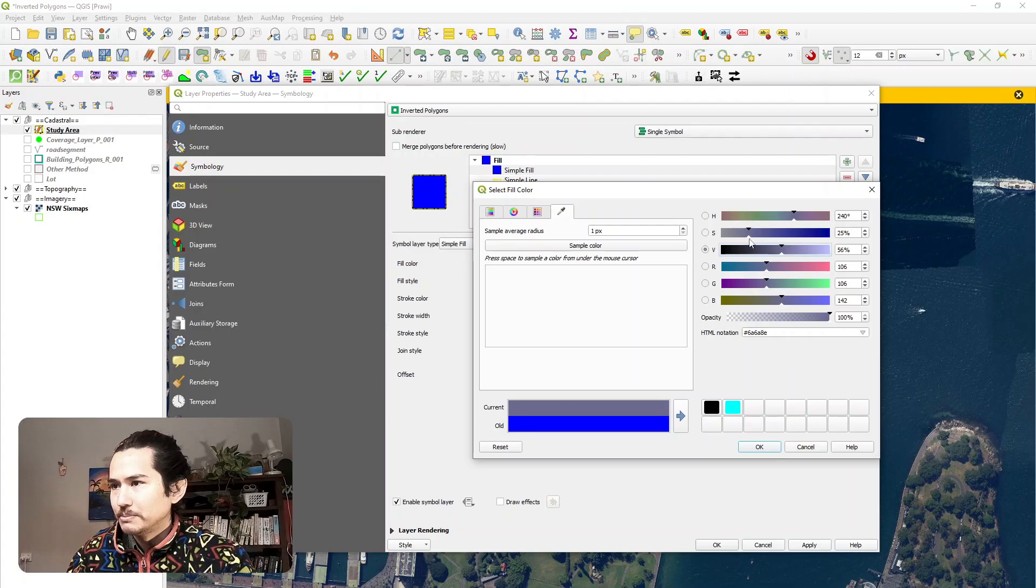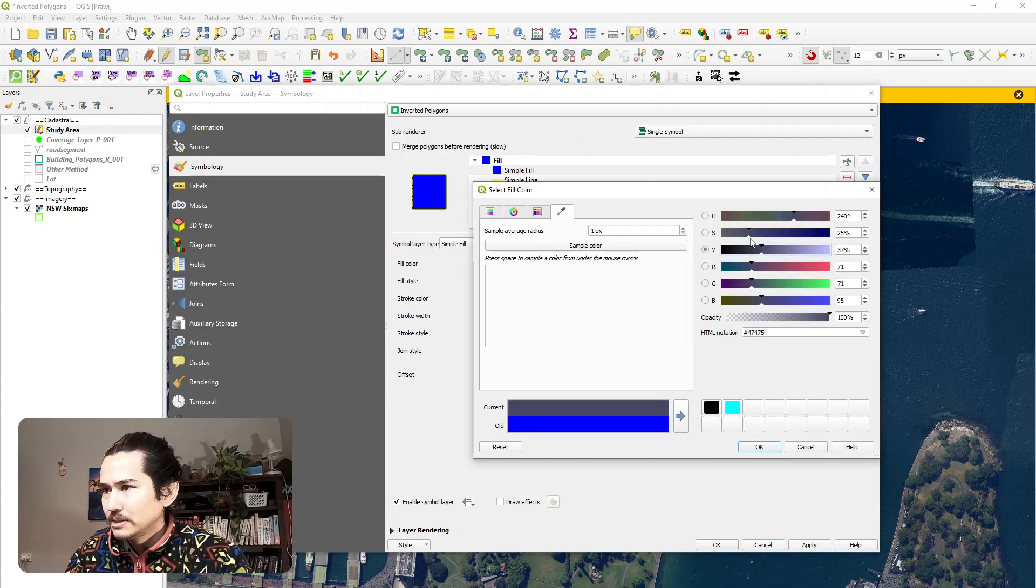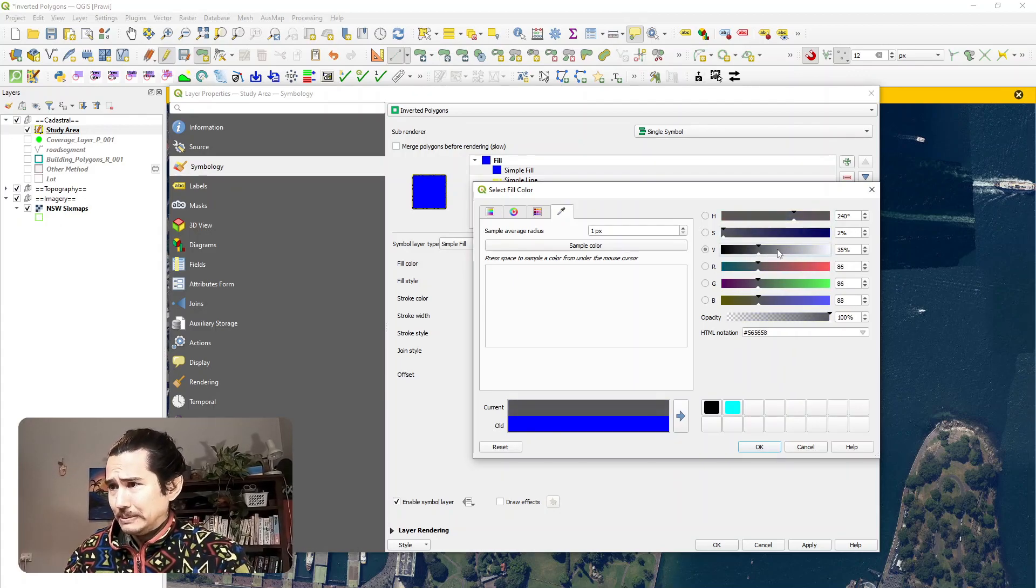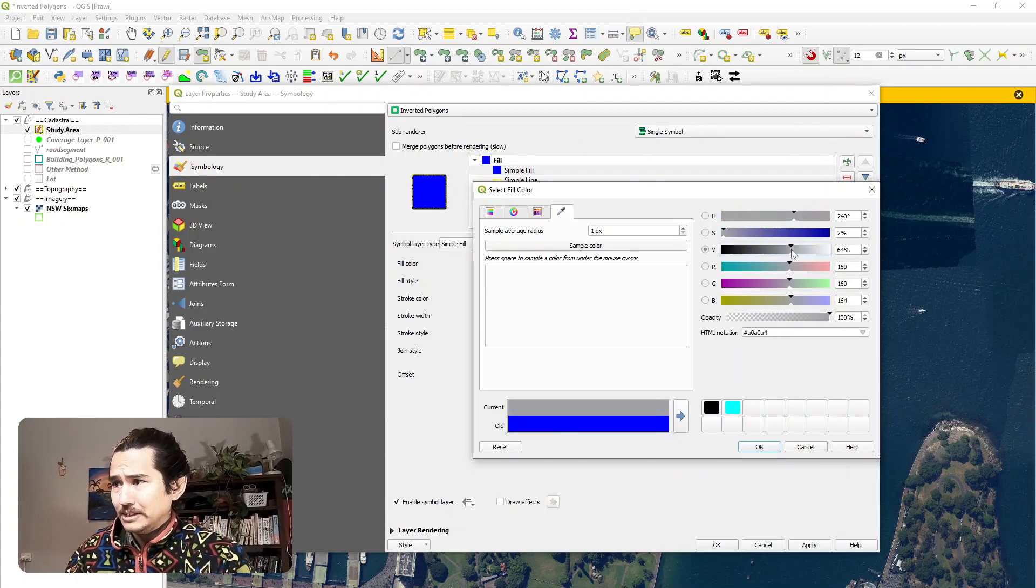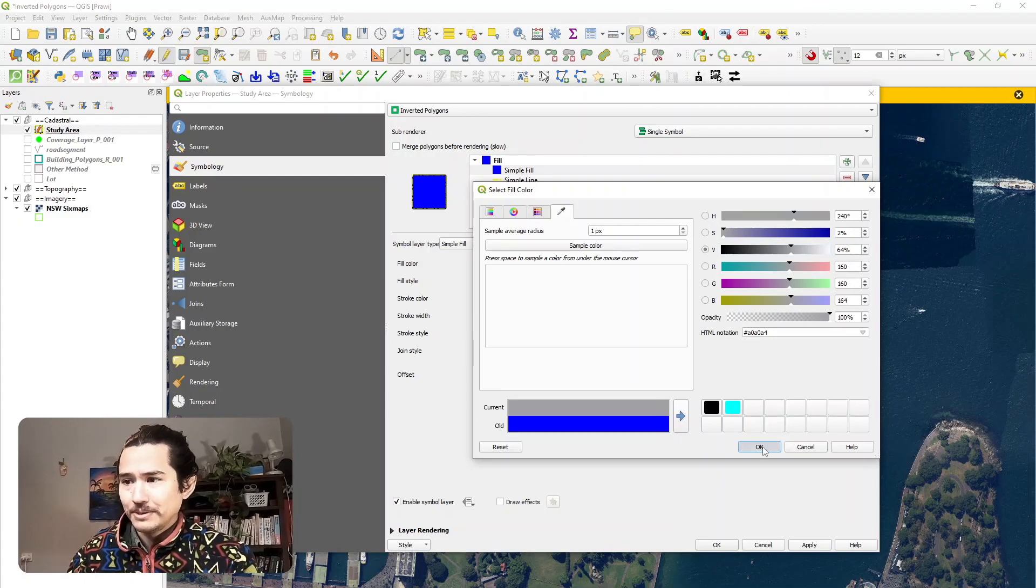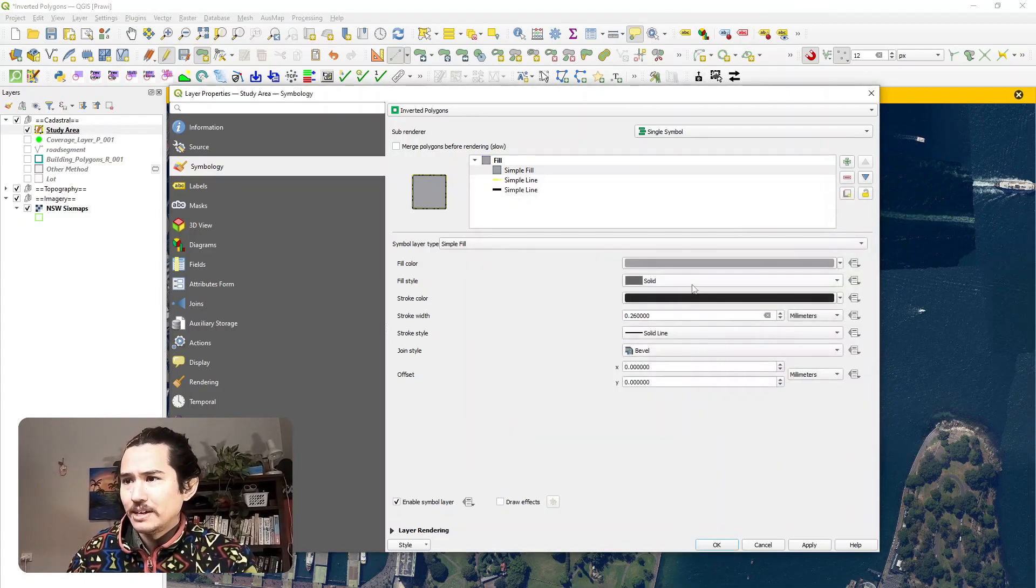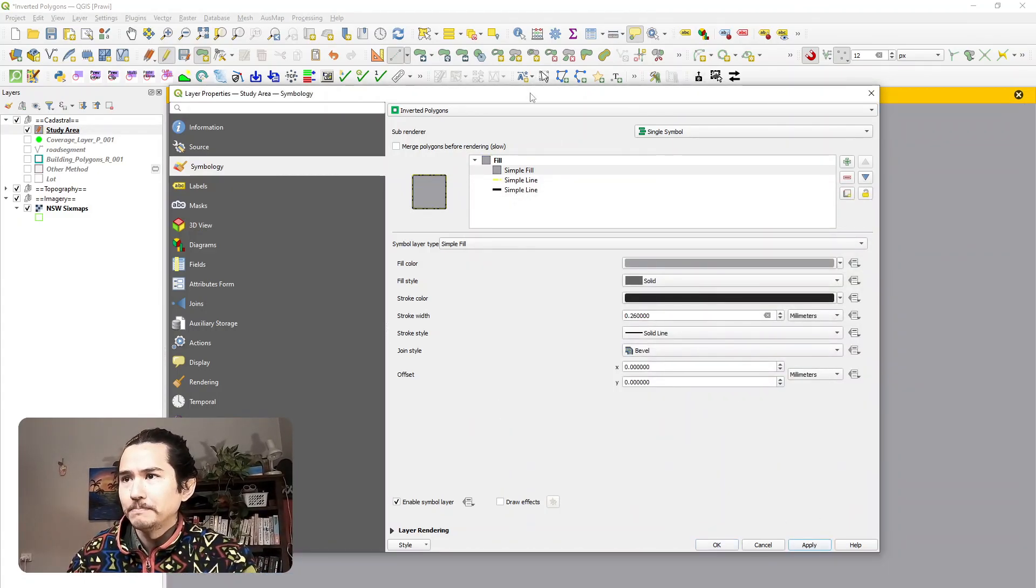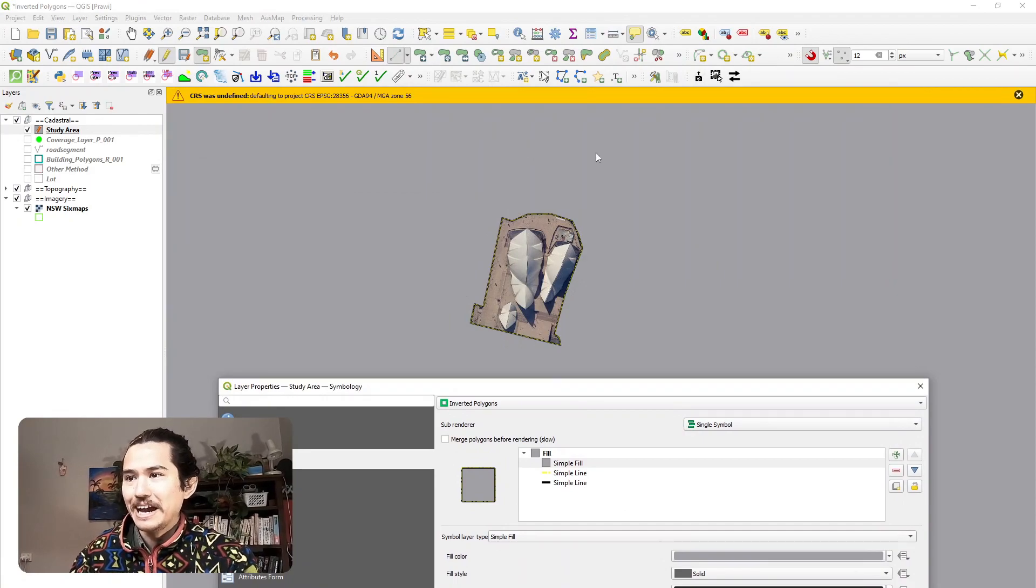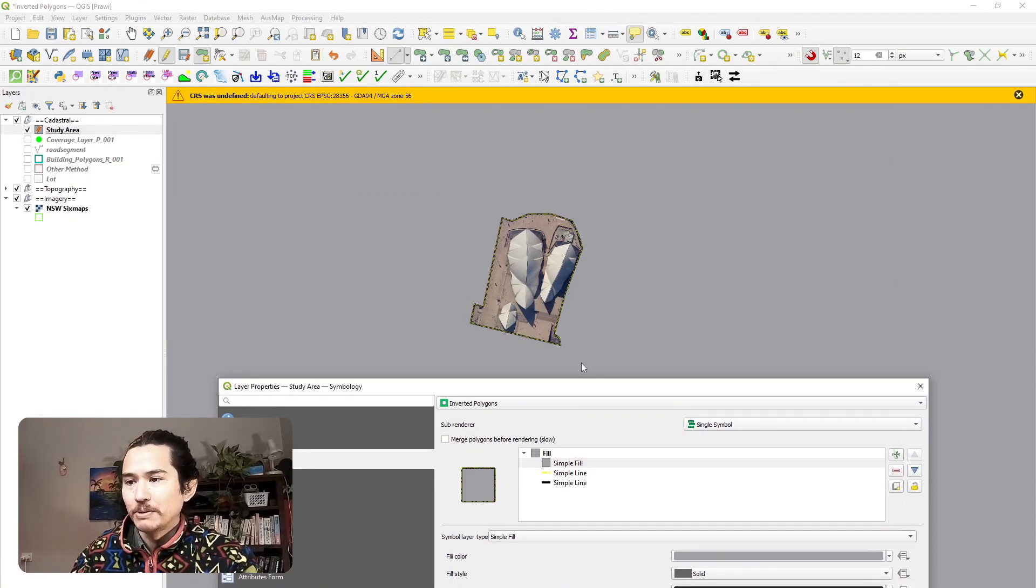And let's just select a kind of grayish color. I'm always terrible at picking colors using this, but we'll get there. There we go. Something like that looks alright. So if I hit apply, you can see that now all we can see is the Opera House.